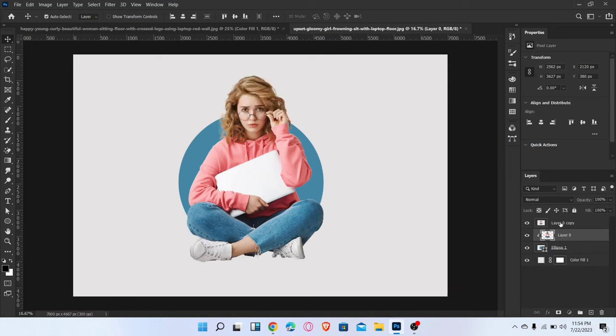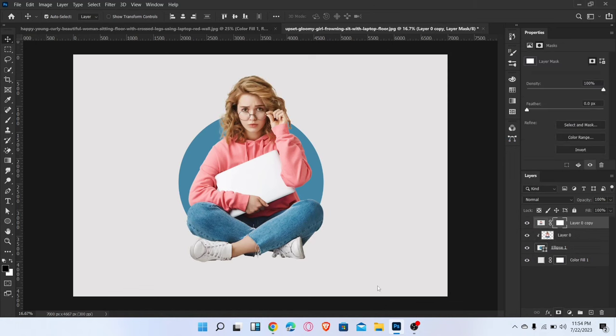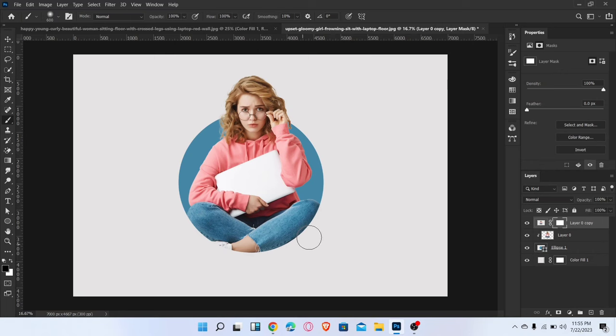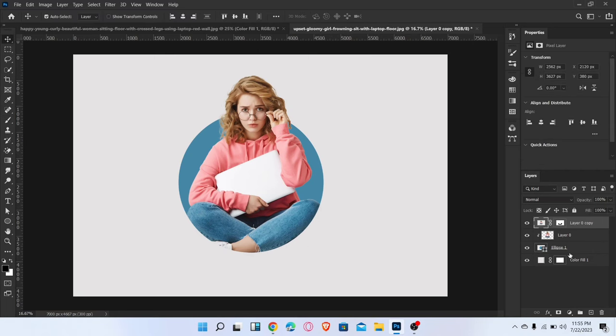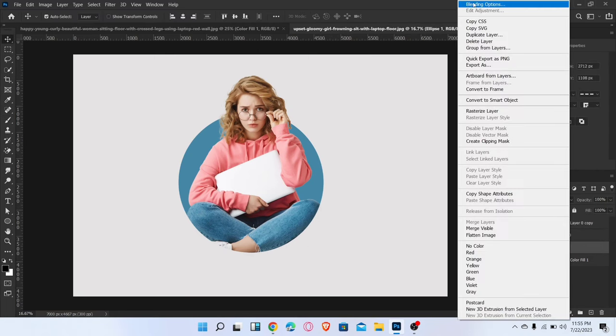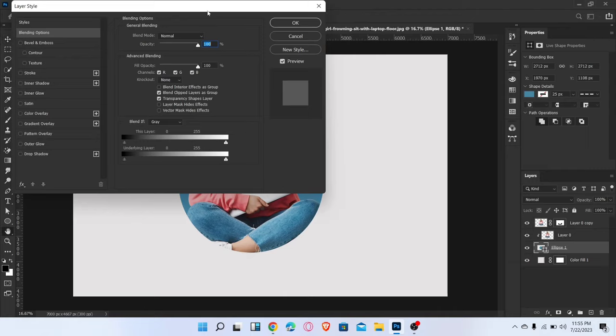Go to the upper layer and add layer mask. Select brush tool and brush like this. Now go to blending options and add stroke and then OK.